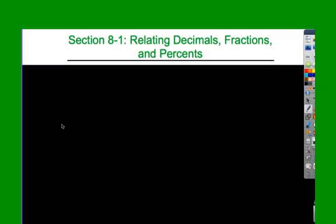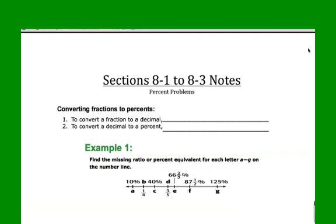Over the next few weeks, we're going to be examining percents and some of their applications in the real world. This is probably one of the most practical chapters you're going to see. Just a reminder: while watching this video, you should have out your copy of the notes. You're going to fill in the first page, so make sure you have this out and make sure you're ready to fill this in.